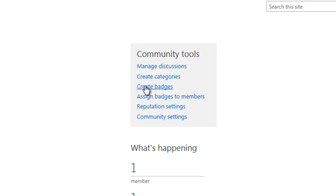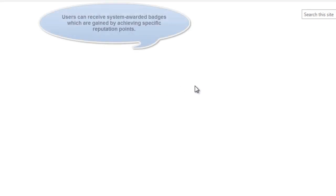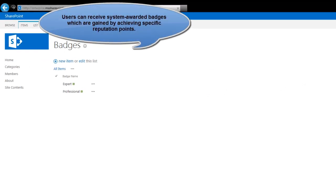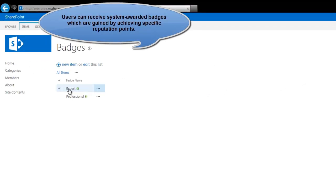Badges are gained by achieving specific reputation points. Or you can also manually grant badges to other users.